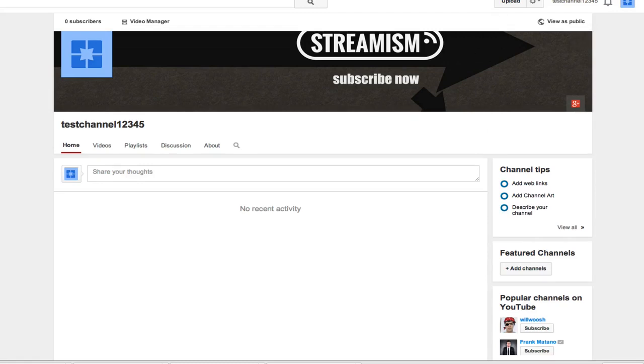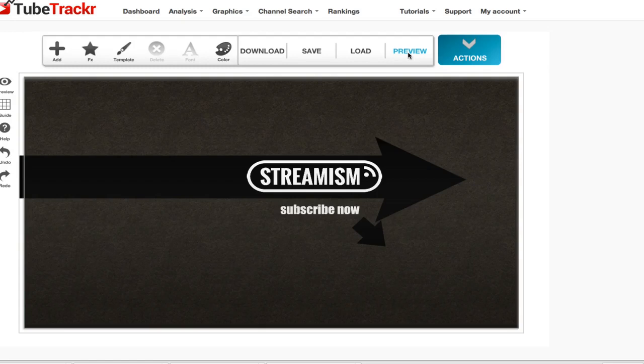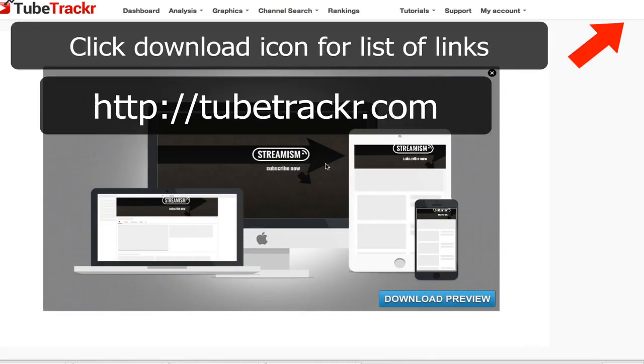It's a great way of quickly creating these templates which look very good on all devices. If you want to use this tool, all you've got to do is go to TubeTracker.com.